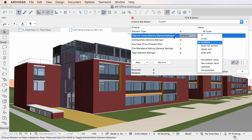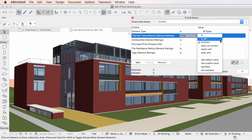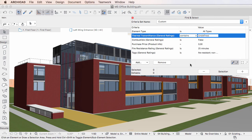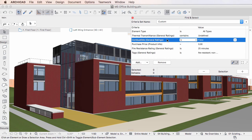When the Property is of the General Data Type, the offered options are: is, is not, contains, does not contain, starts with, and ends with — since the General Data Type is basically Text. When the Property is of the True or False Data Type, the Is option is the only option offered.